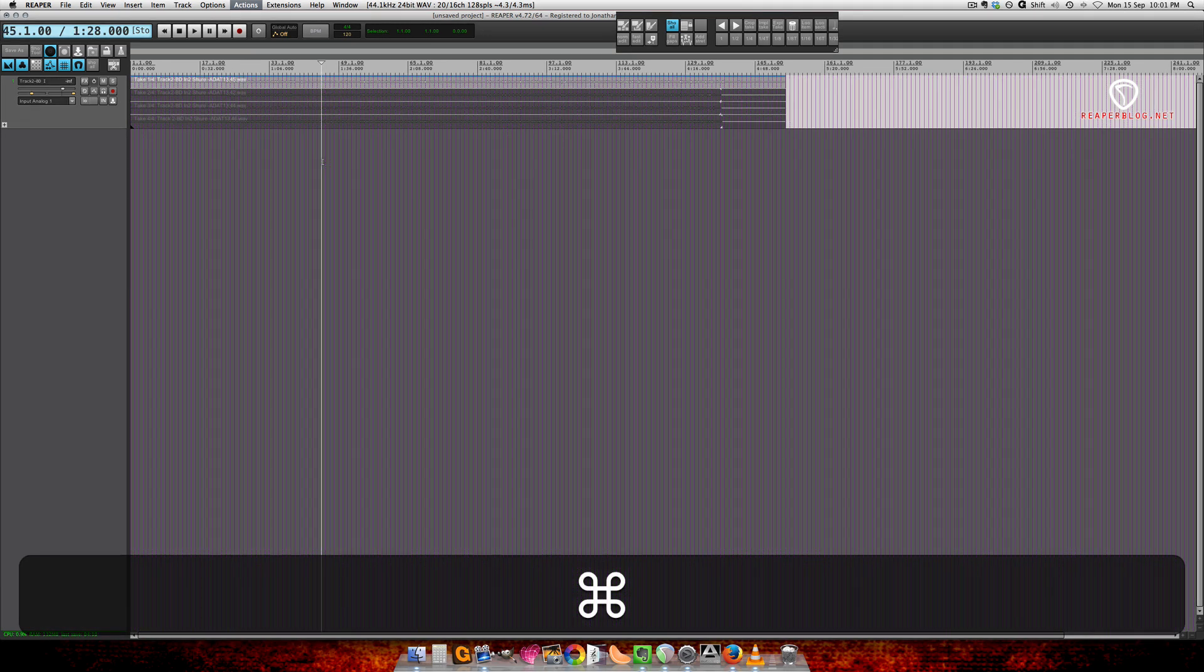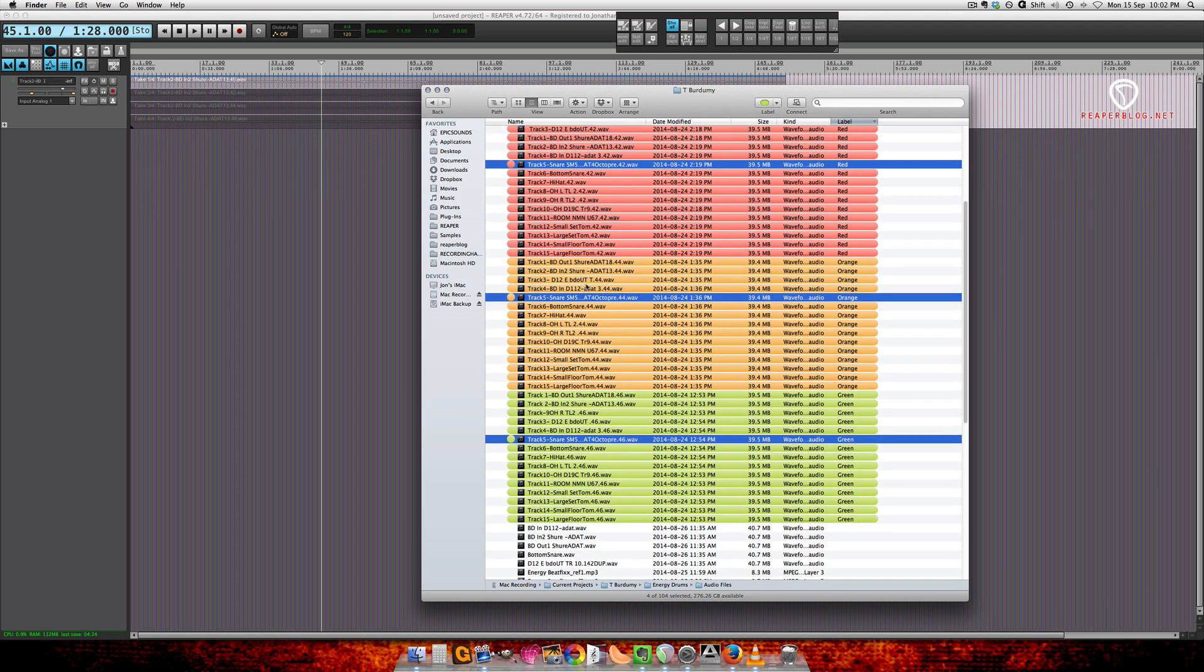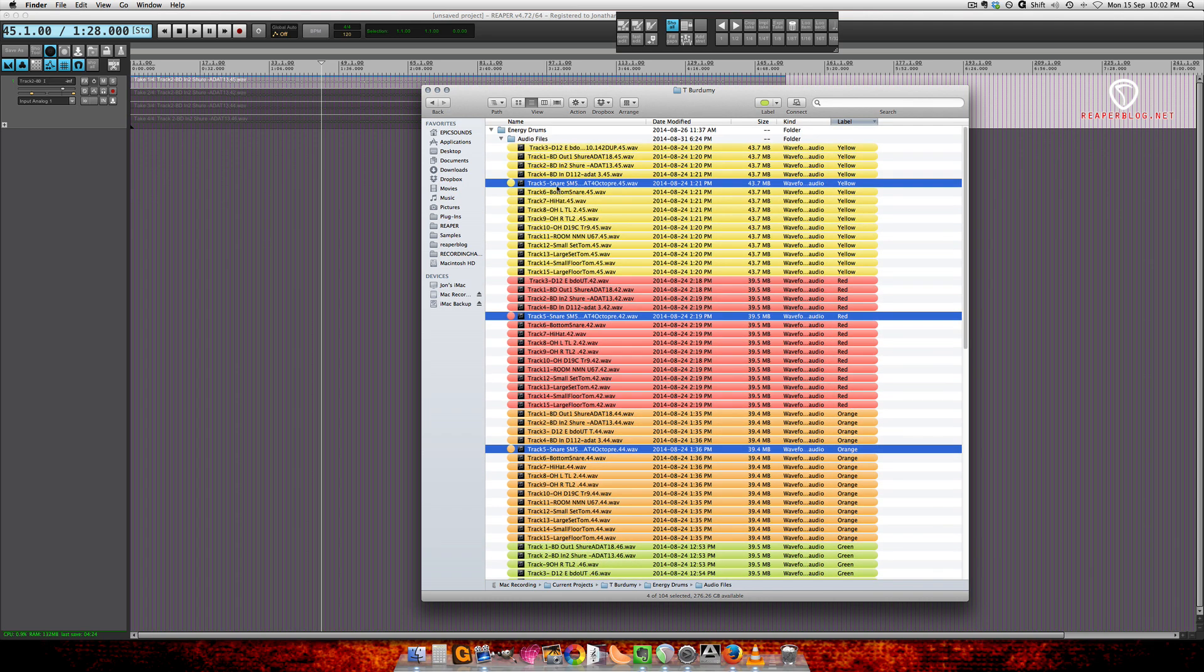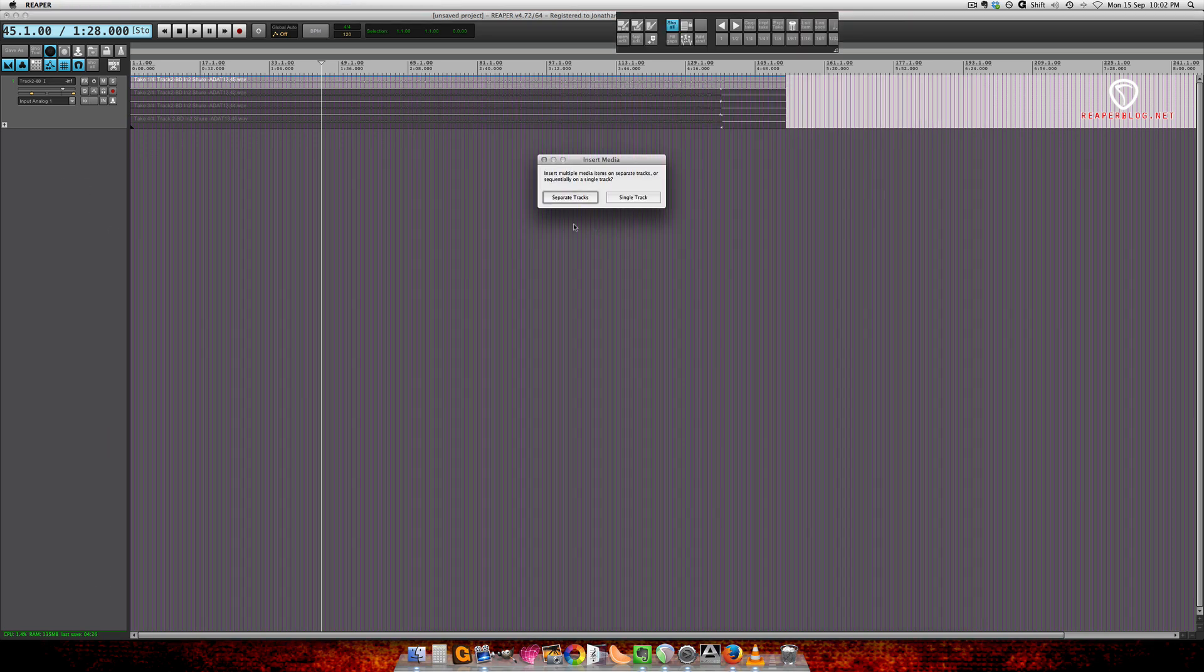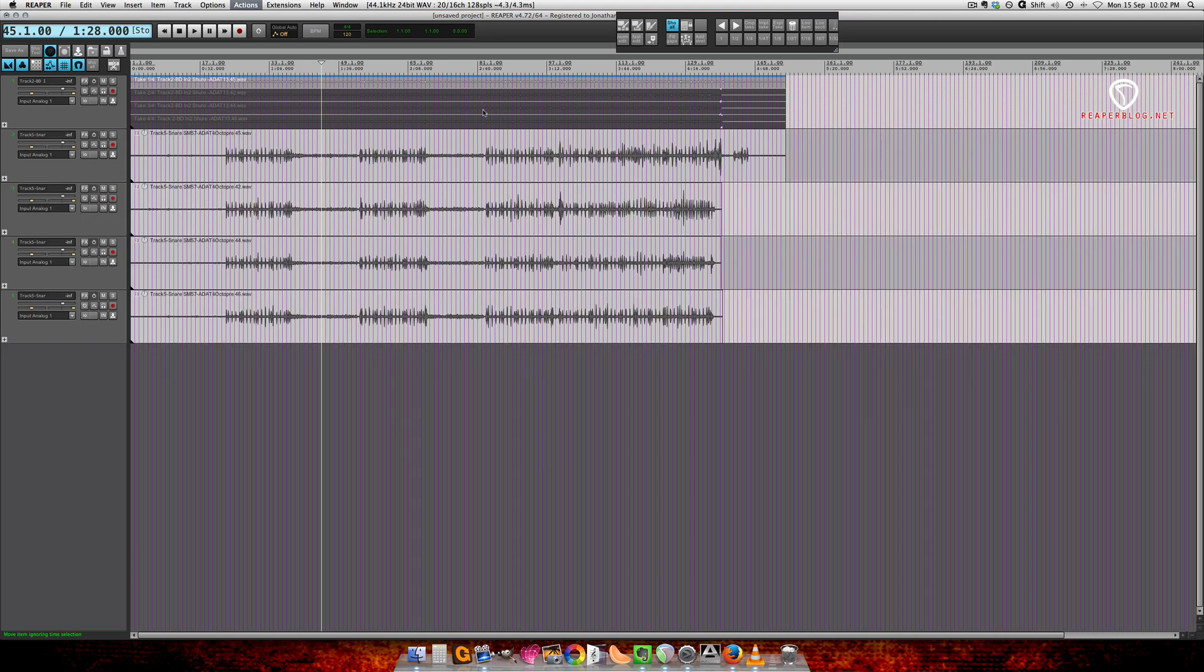I'm going to show you one more time. Got our snare tracks selected, going to import those separate tracks. I actually have a toolbar set up for editing and that implode function is in my toolbar.